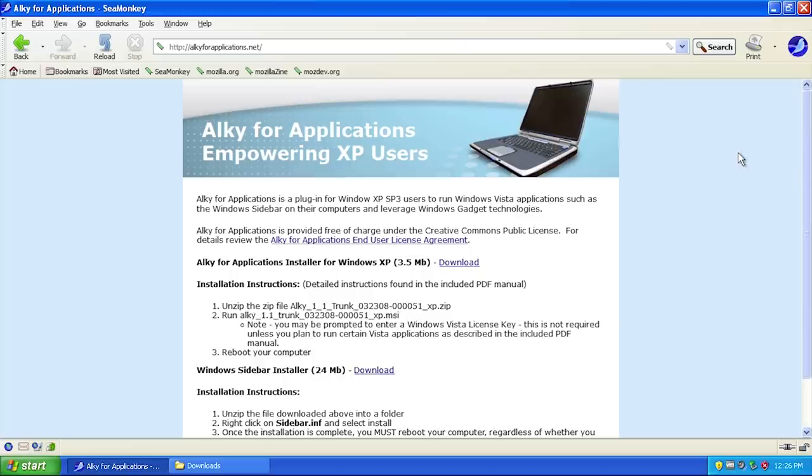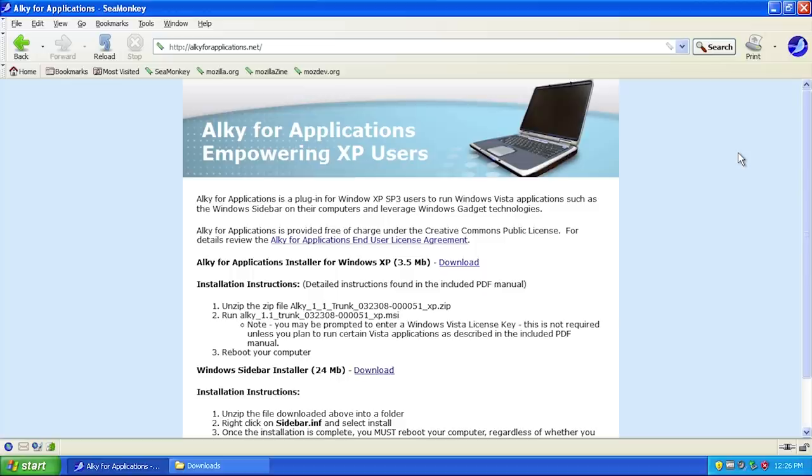I mentioned that this program was in XPC and talked a little bit about what it did, but I received a few comments from you guys asking me to go more in depth. So today we're going to do a dedicated video focusing on Alky for Applications, talking about what it is, what it can do, and why you might want to use it if you're still using Windows XP.